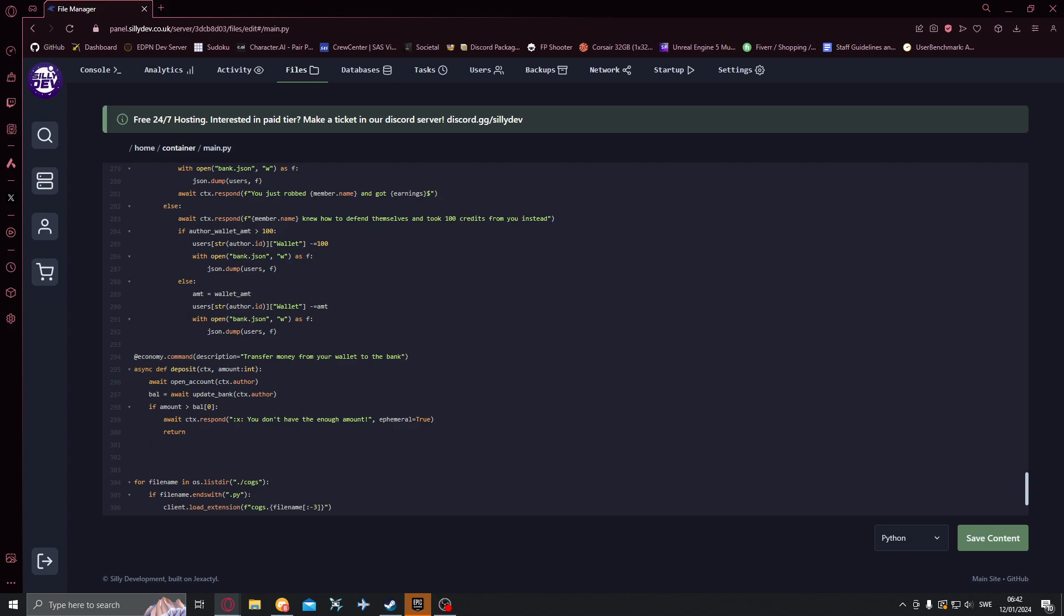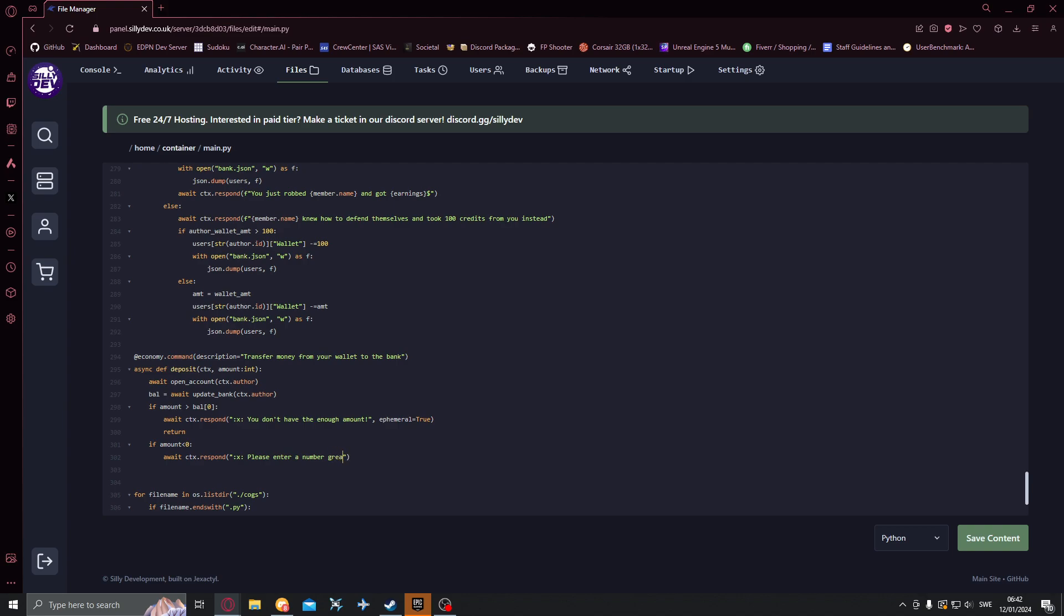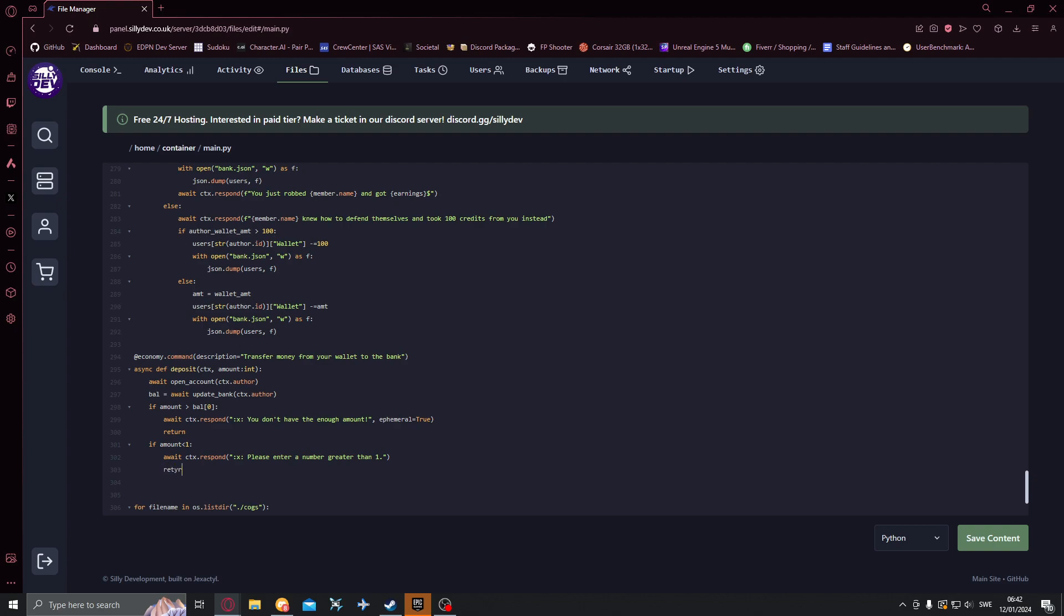Then we also want to do if amount is less than zero we want to respond with await ctx.respond please enter a number greater than one just like that. We can actually do less than one here actually. Down here we can just do a return as well like that.